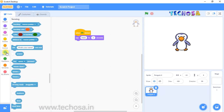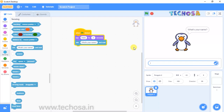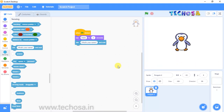For the third block, go to Sensing and choose the block 'Ask and wait'. You can see something written there — 'What's your name'. Click on the flag and the penguin says hello and asks 'What's your name'. You can see a box here where we can write a name. I'm typing Rhea, and now click on the tick mark.